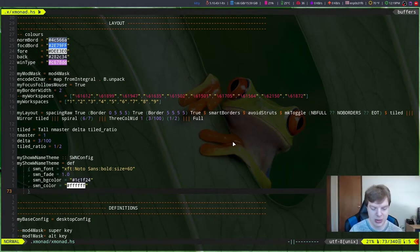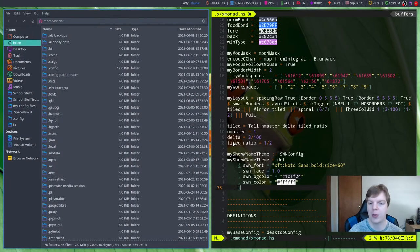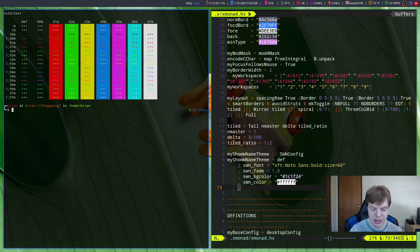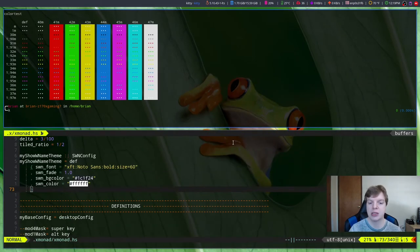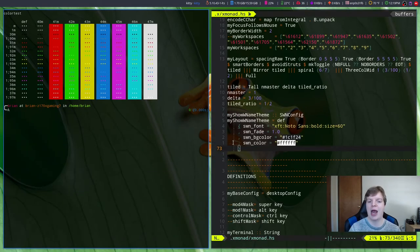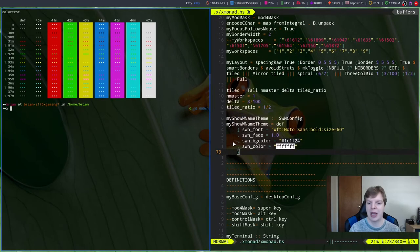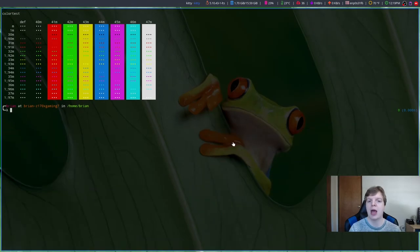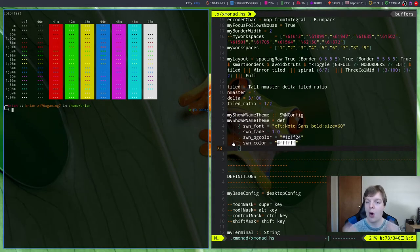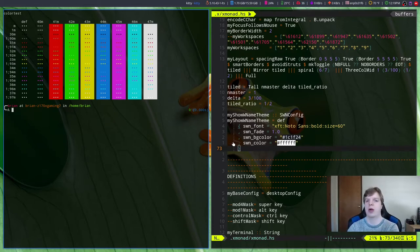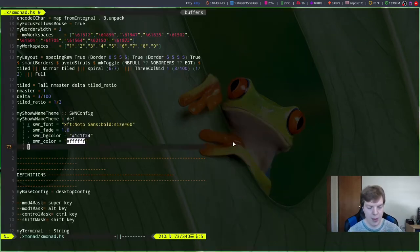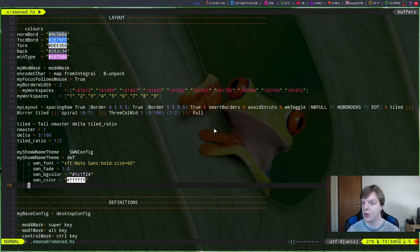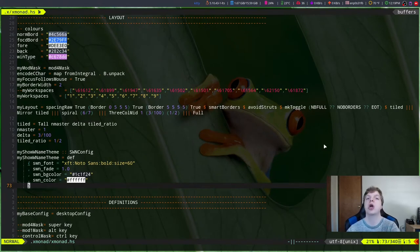Another thing I ran into as an issue was the way layouts actually work. How you actually switch between the layouts is, let's open up a new terminal so you can see how this works. You hit super space and it runs through the various layouts. Now for me, all I care about is tiled and fullscreen.